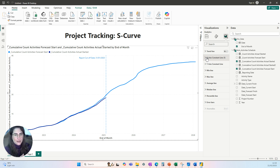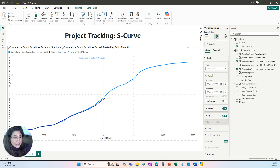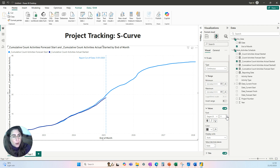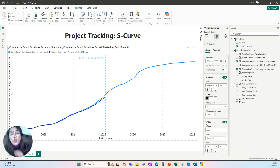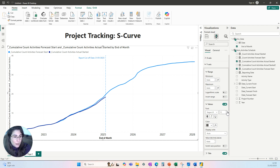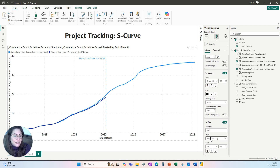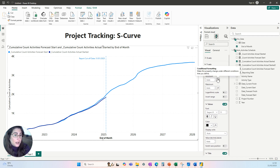Now that we have our S-curve, we need to format it — we don't want to present this visual to clients as-is. The first accessibility consideration is font size. We don't want really small font, so ideally font size should be above 12 points. I'm going to format my X-axis values to 13 and change the color to black. I'll leave the axis title and make it bold. Then for the Y-axis, I'll do the same, set it to 13, and give the title a better name: 'Cumulative Count of Activities'.